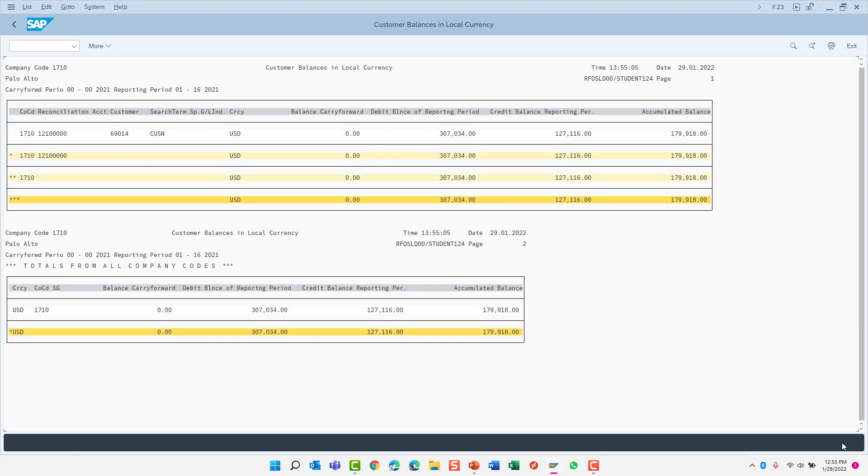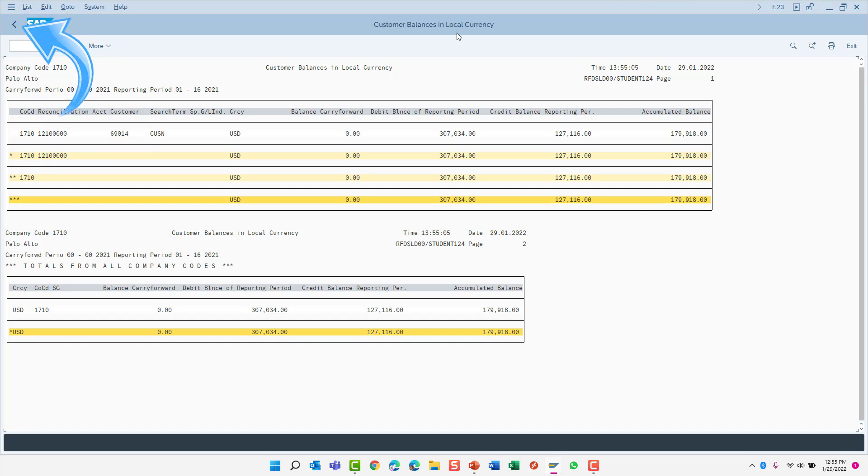The report shows the data that matches the selection criteria I specified. Notice the highlighted fields. They correspond to the selection criteria I entered on the previous screen. Let's return back to the selection screen.